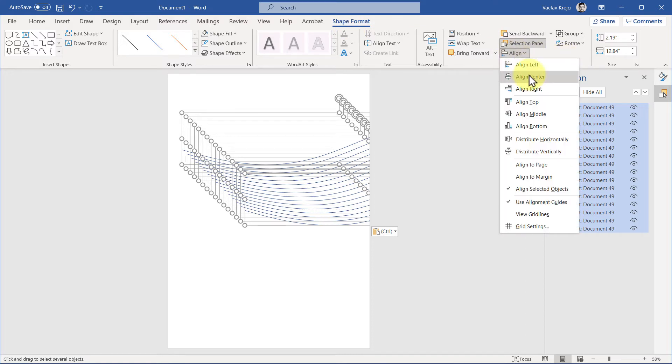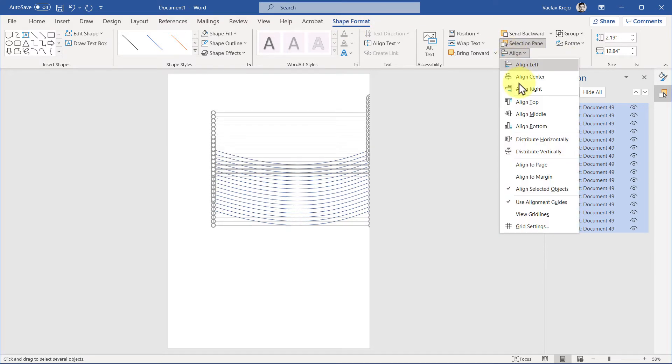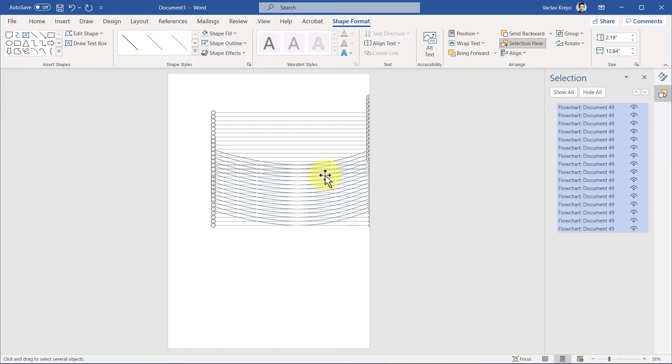So align center, and I can even say align distribute vertically, but they should be distributed vertically already, so it shouldn't make any difference. Then I will group it together, so group, group.